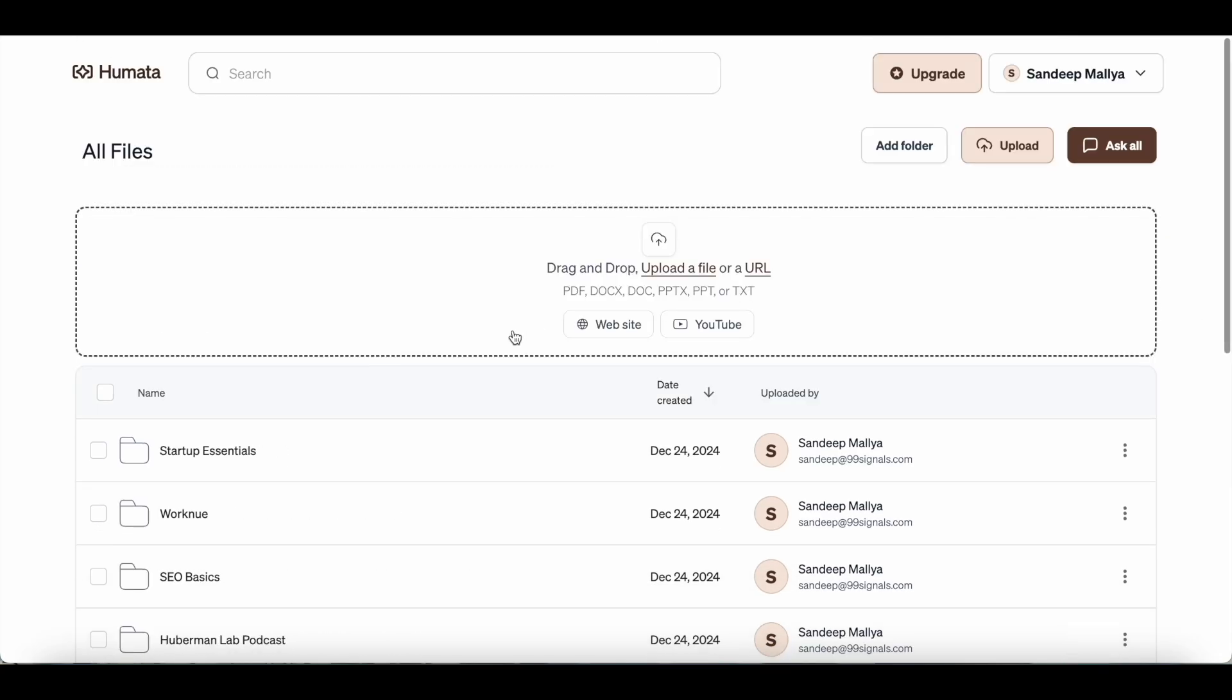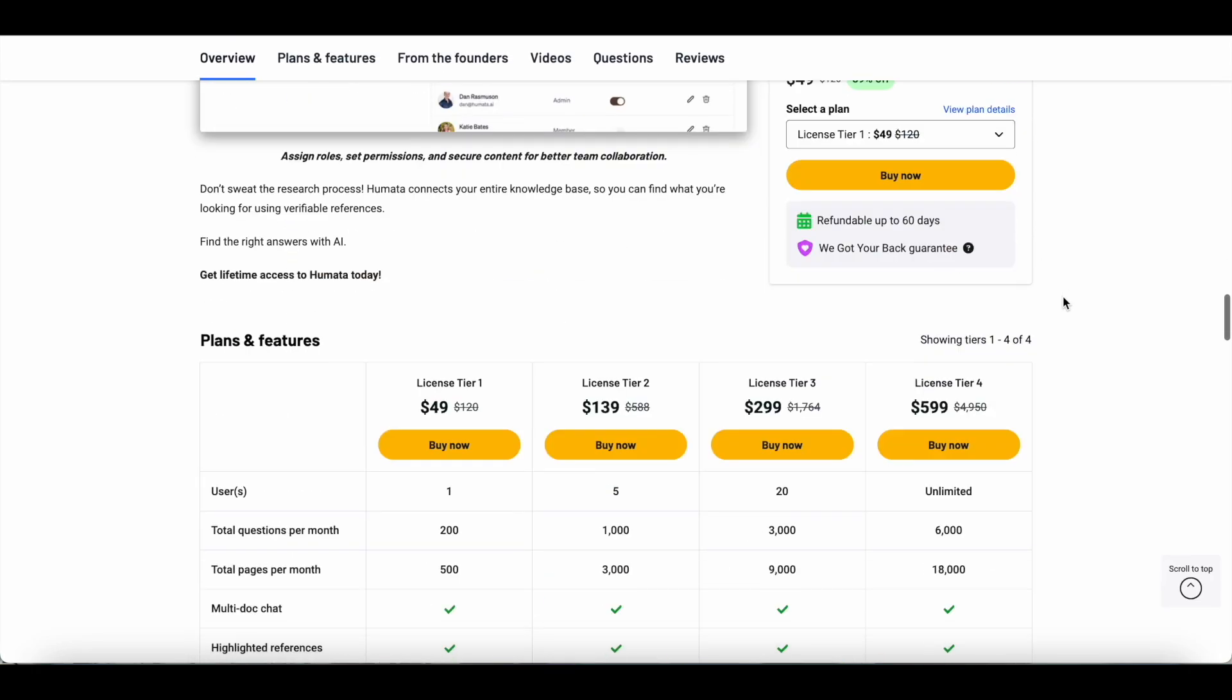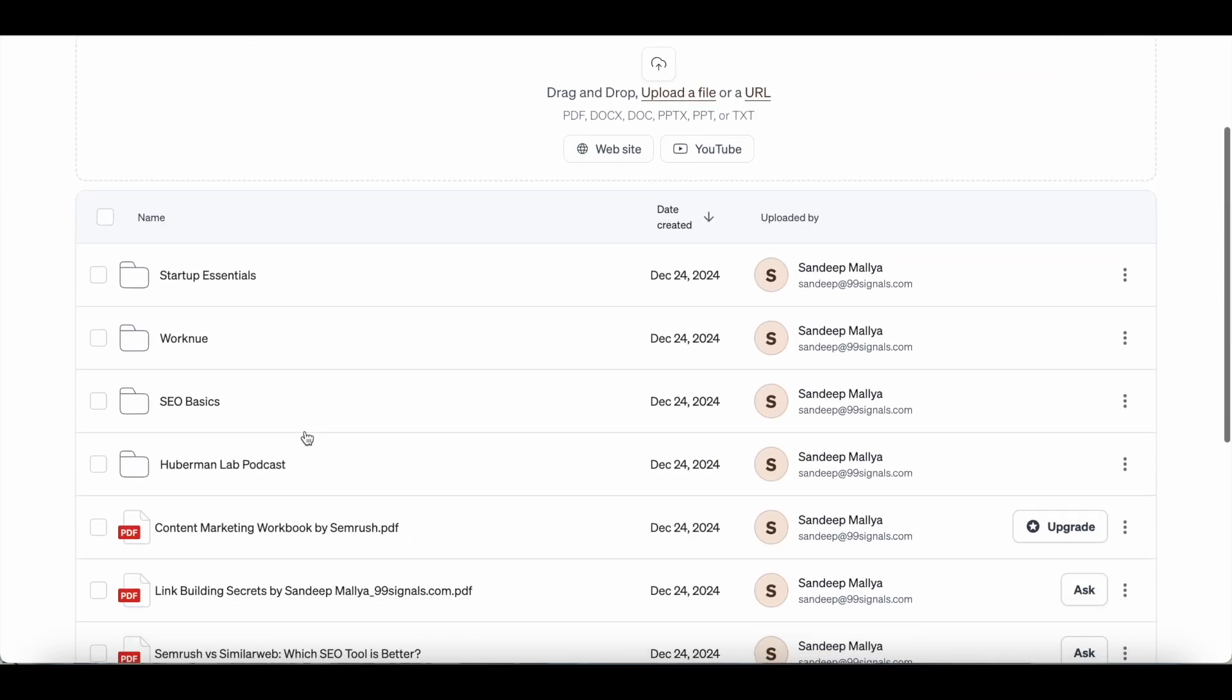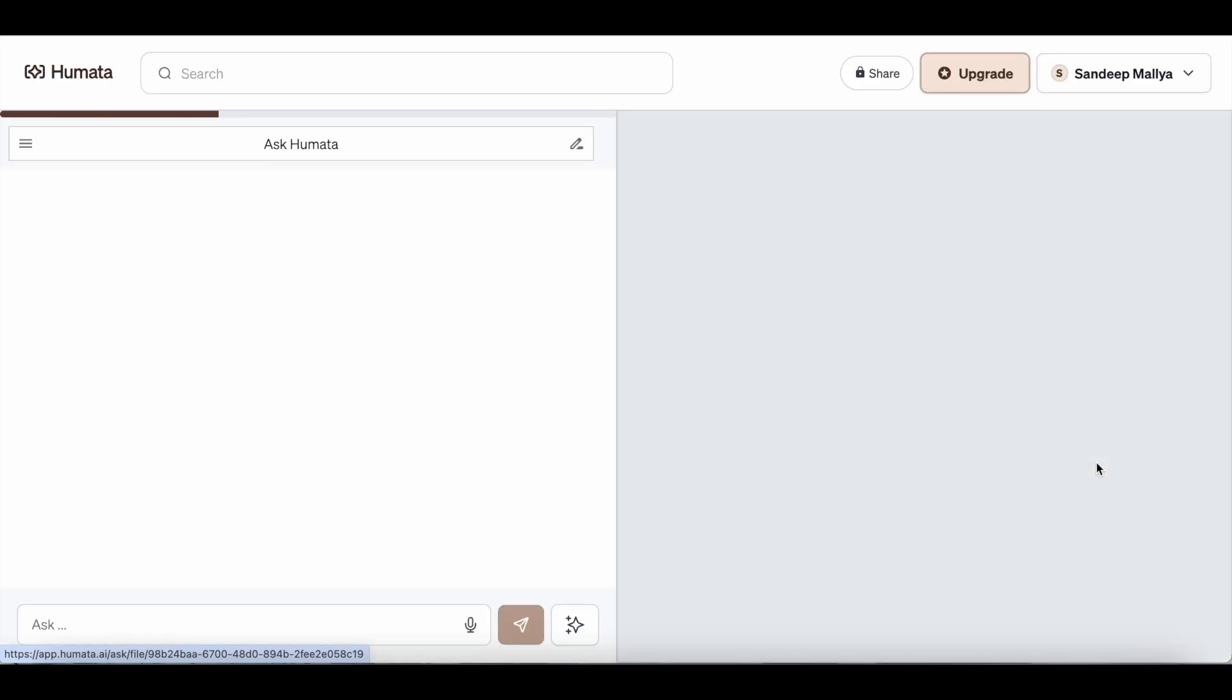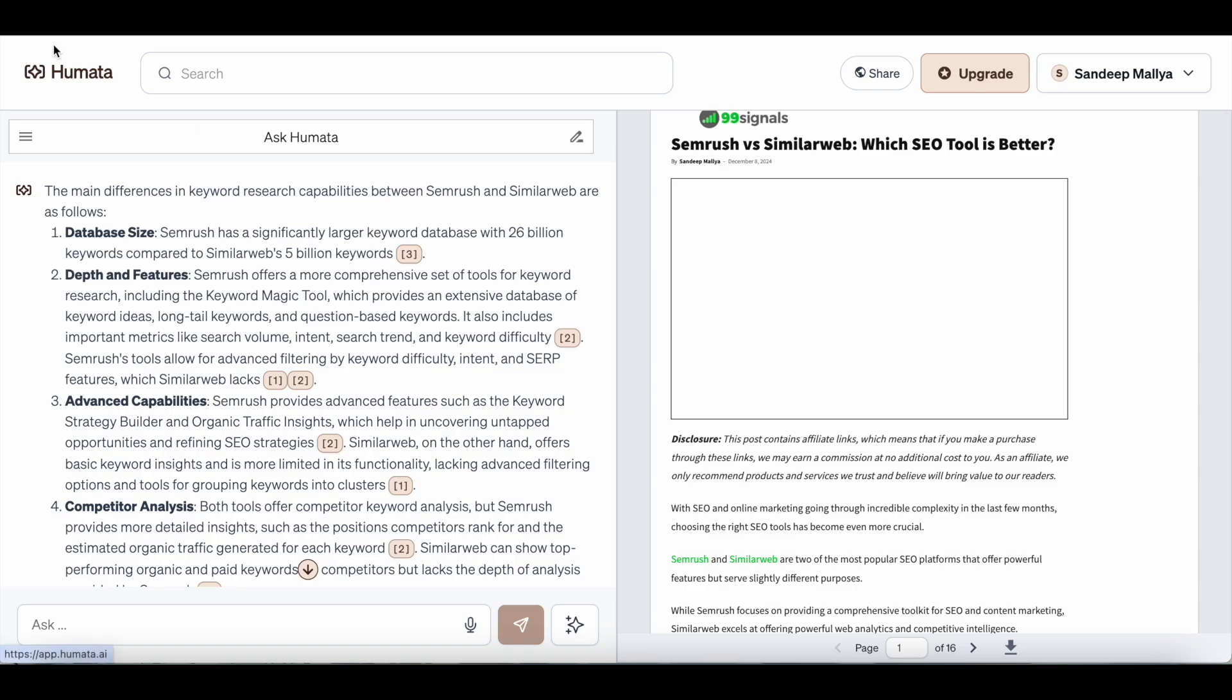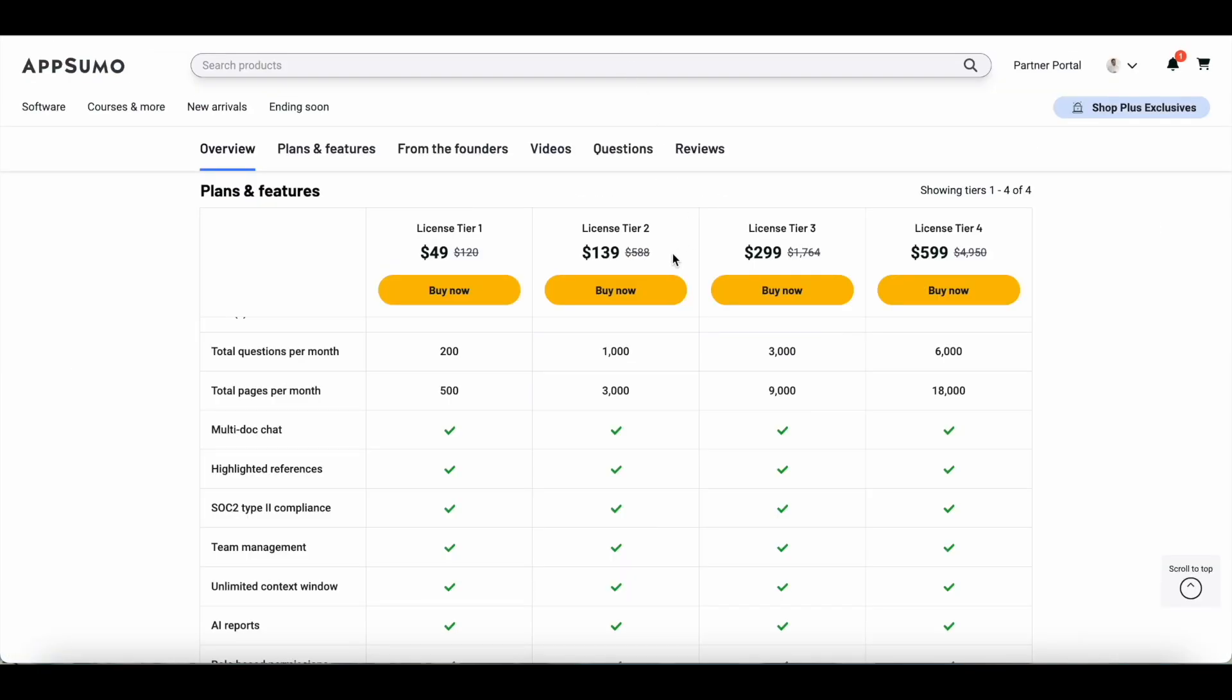So this is Humata AI in a nutshell. Like I said at the start, you can grab lifetime access to it for just $49. That's tier one. And as I've already explained, it's quite limited in scope. You just get to share 500 pages. Just to give you an example, this is the latest article that I had uploaded on Humata. This is an article from my blog and it consumes around 16 pages. So if possible, I would recommend going with licensed tier two, or you can just try licensed tier one first, test the tool out. And if you like it, you can upgrade to licensed tier two or tier three or tier four, depending on your requirement.